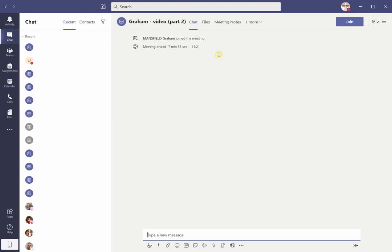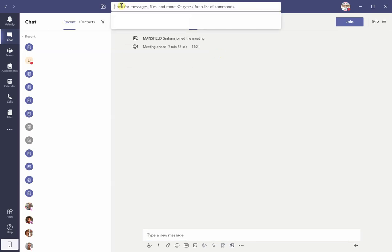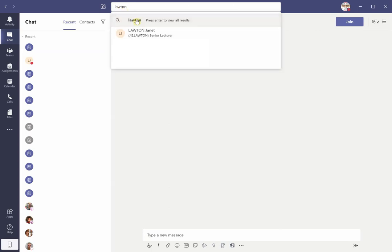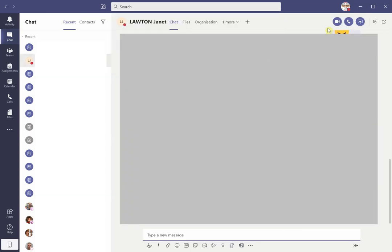If you were going to contact us, you could, for example, in the search button, start typing the name or the surname and it will show a list of matches. Now I want to contact Jan, so I'm going to click on here and then I'm going to initiate a video call.